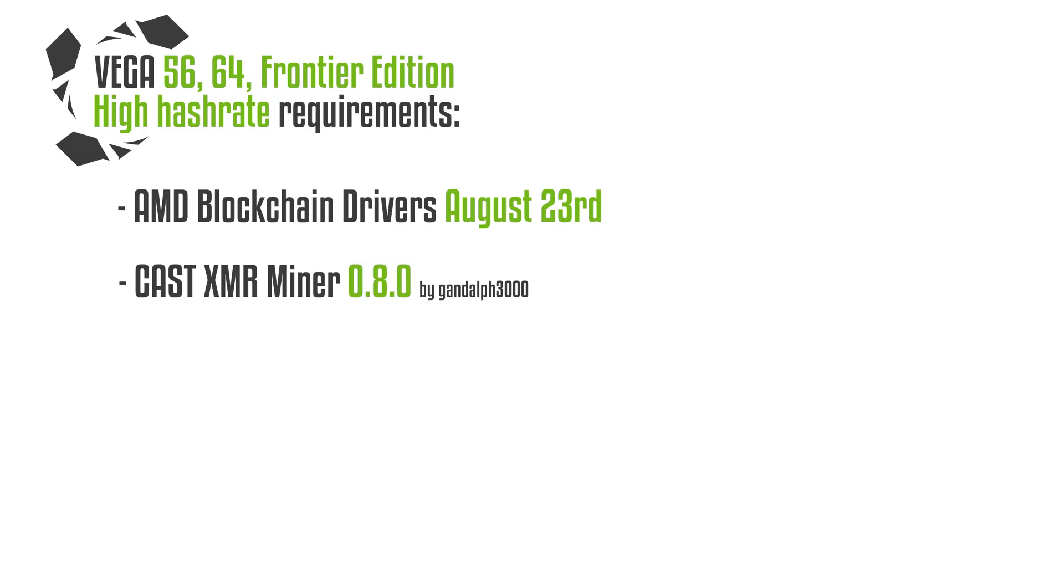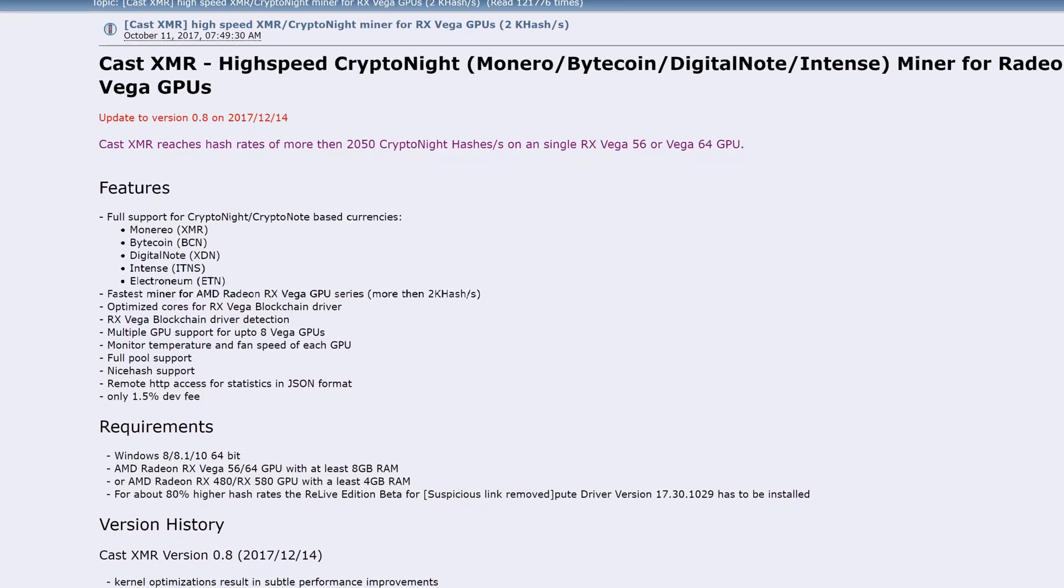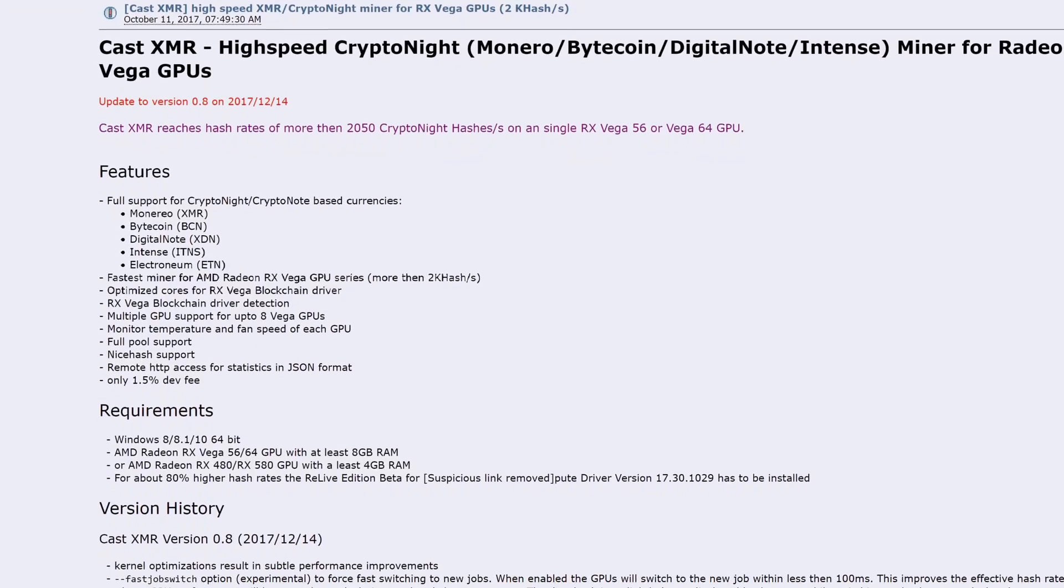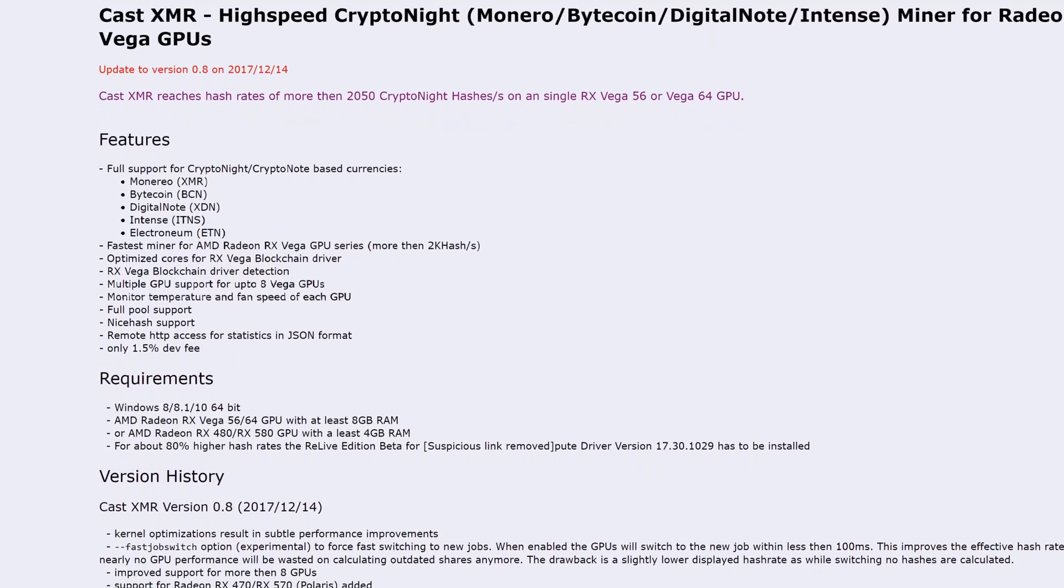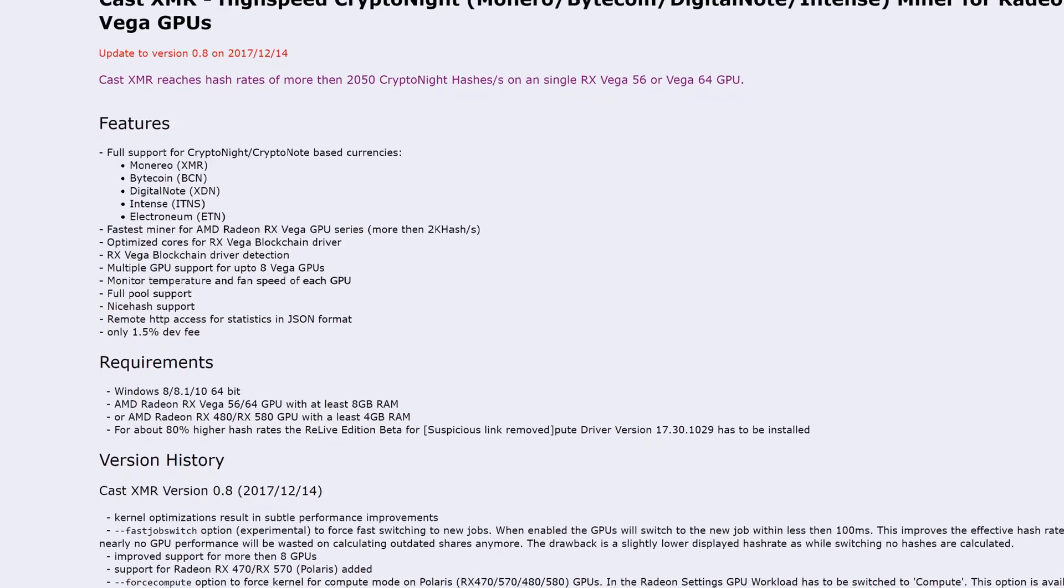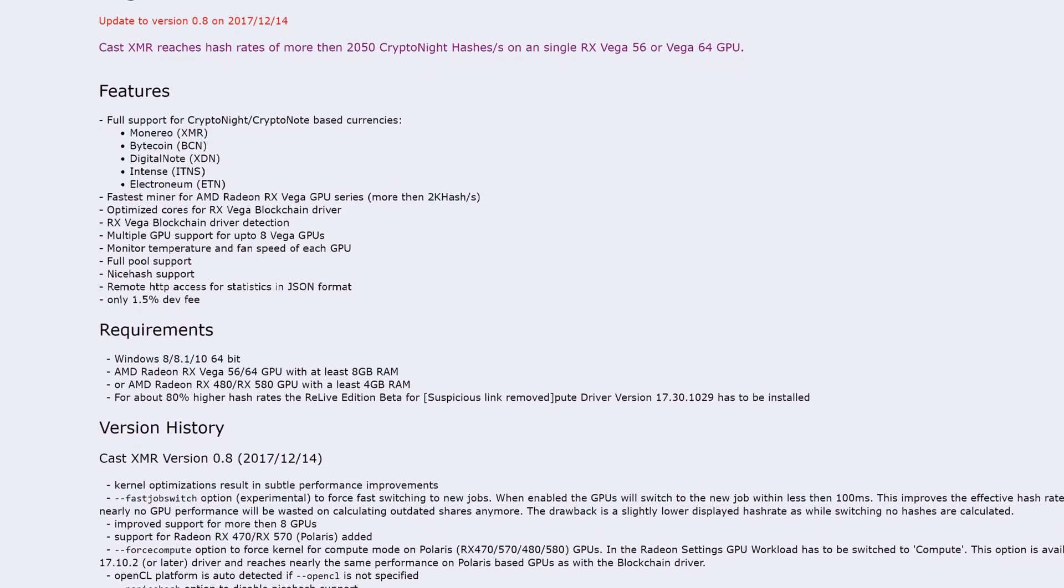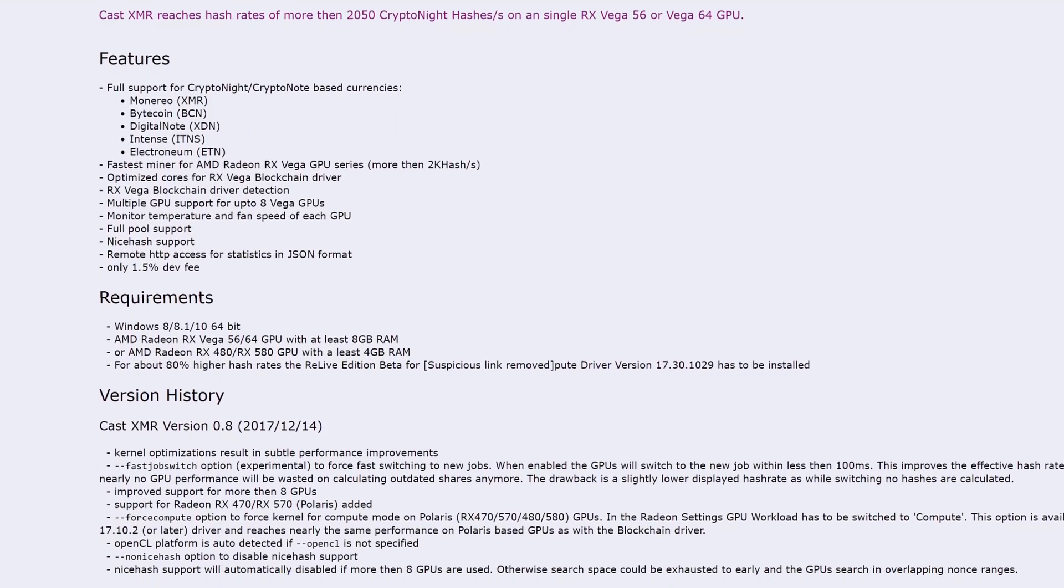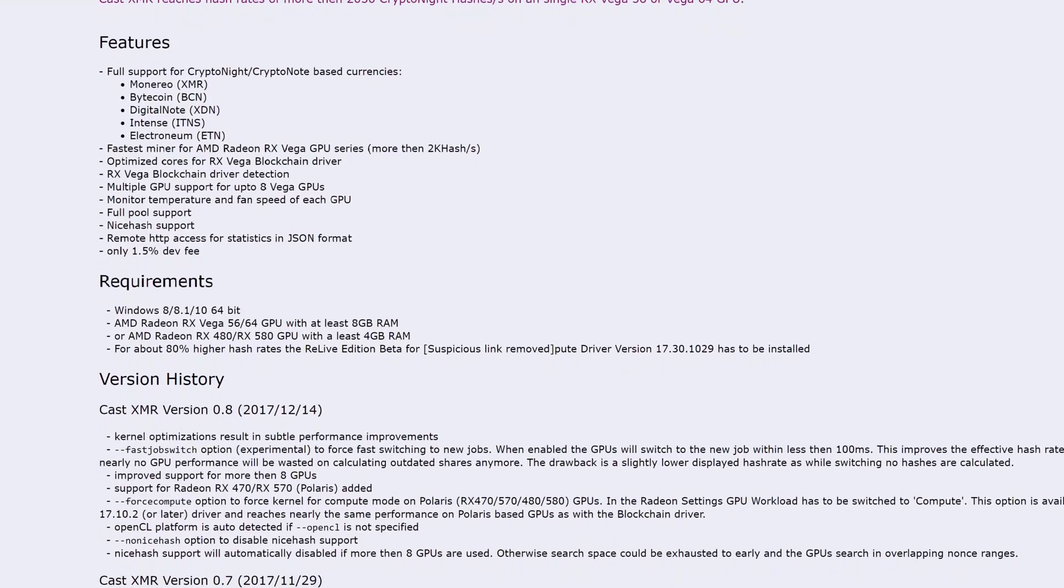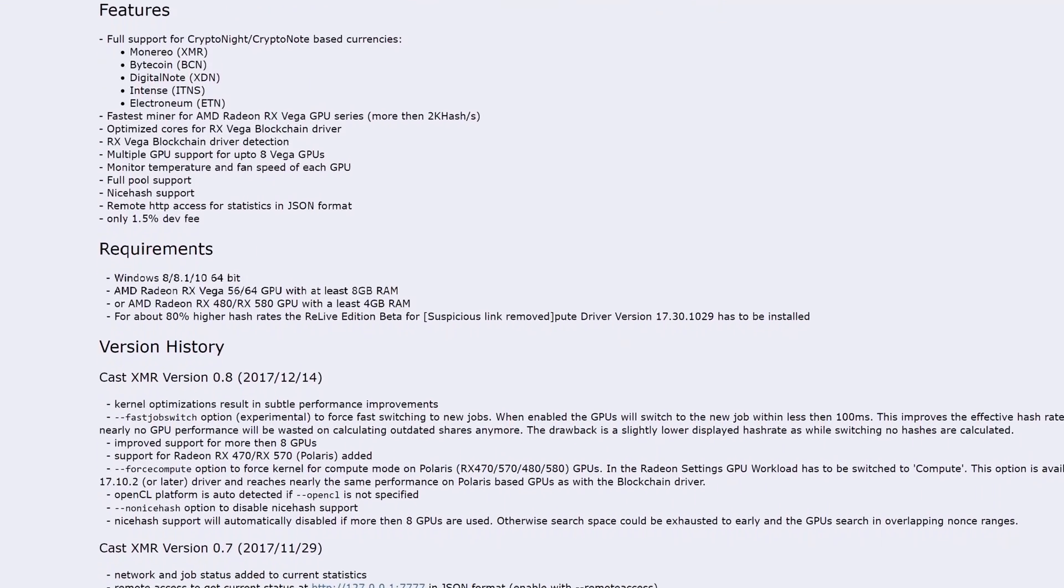Next up, you will need the Cast XMR Miner 0.8.0 by Gendel3000. This miner is very easy to use, you can even mix your Vegas with RX series graphics cards and use the same Cast XMR Miner. So this is really useful for IntenseCoin or Monero mining and I really recommend this miner.